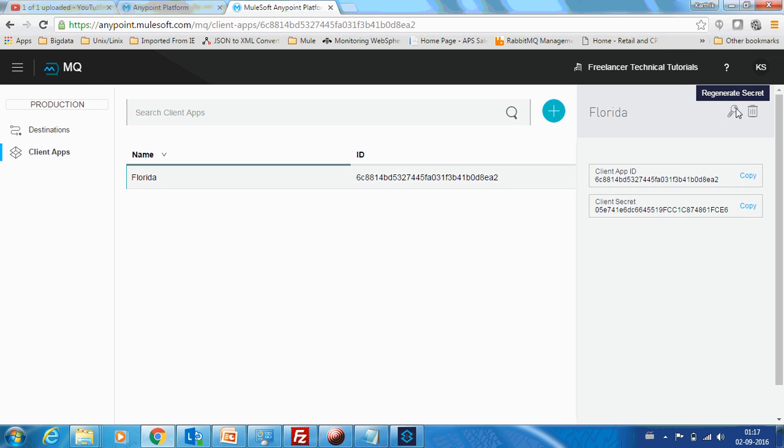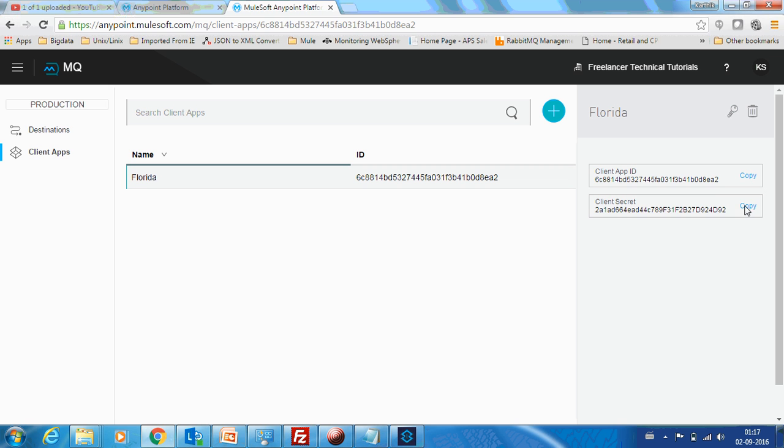The secret will be regenerated and you can provide the secret to them as well. So now they will be using this pair to connect to our queues. So this provides you easy client management. So this is a major advantage of AnypointMQ.